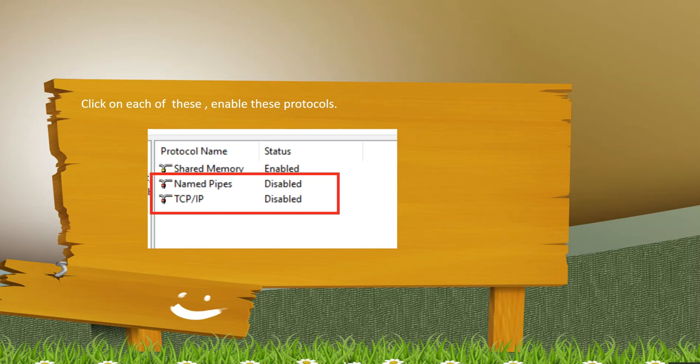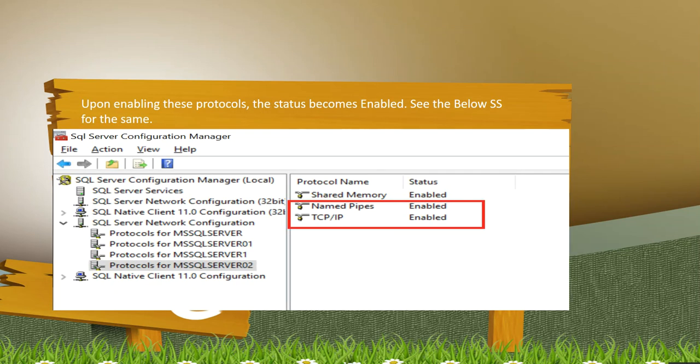Now click on each of these and enable these protocols. Once you enable those protocols, the status will come as enabled as you can see in this screenshot.